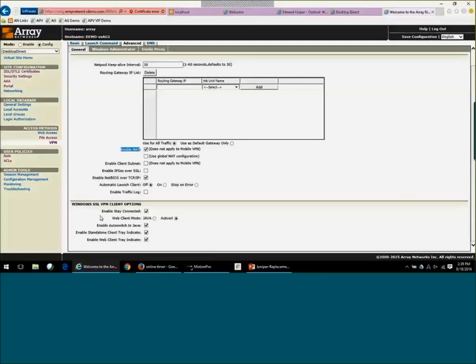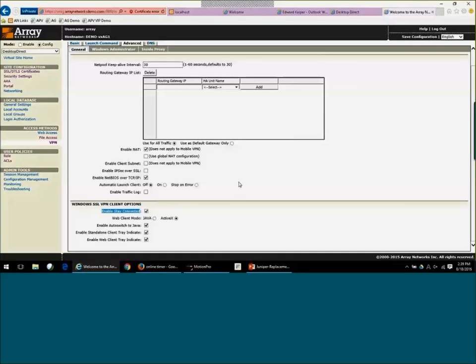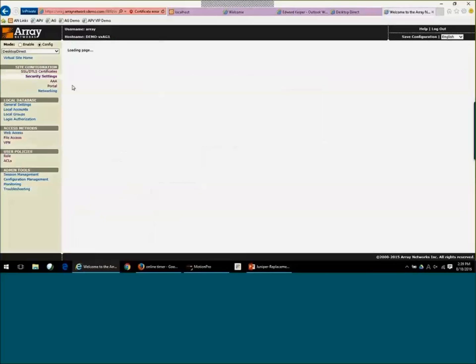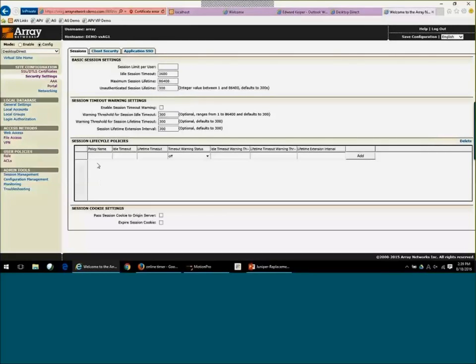We also have this stay connected function. Stay connected is going to allow a user to maybe switch from one Internet provider to another or close their laptop and reopen it and then reconnect without having to re-authenticate. That's really nice for that mobile workforce. But, again, this is all tied back to, under security settings, the session lifetime policies. So you'll never keep yourself vulnerable just allowing sessions open. You can actually define what the idle timeout would be for that stay connected.